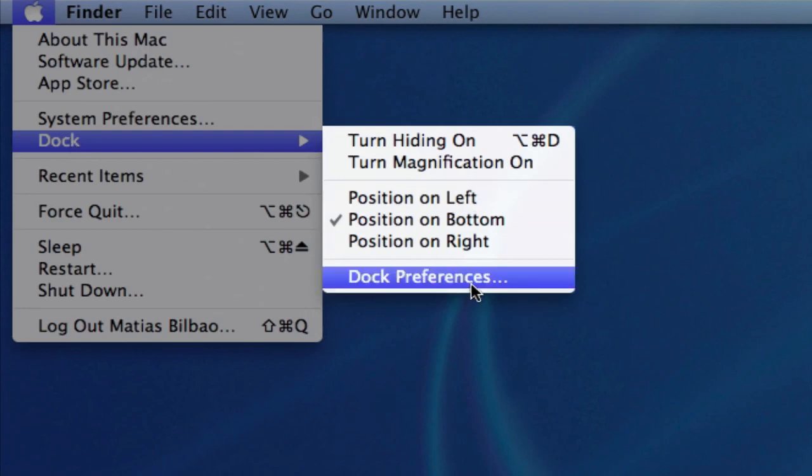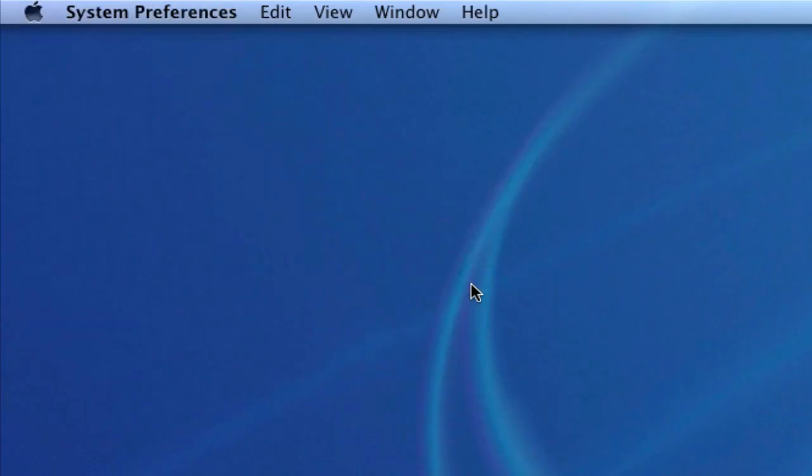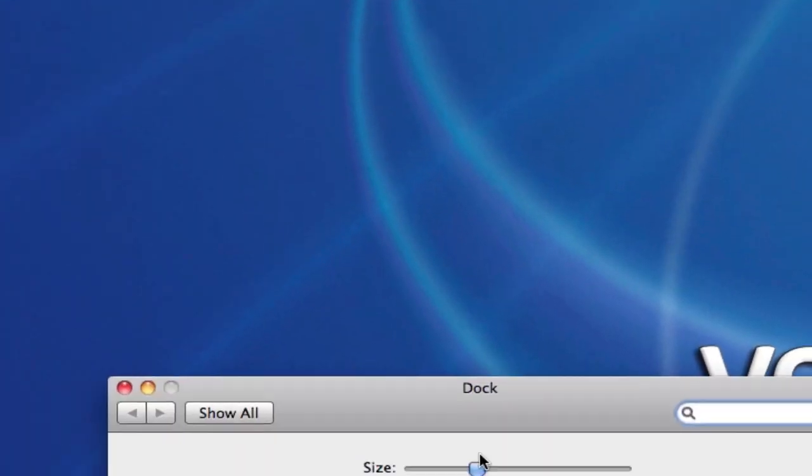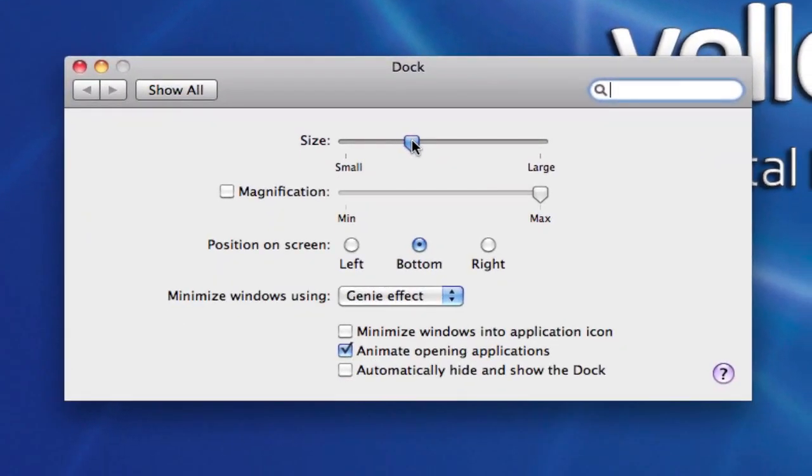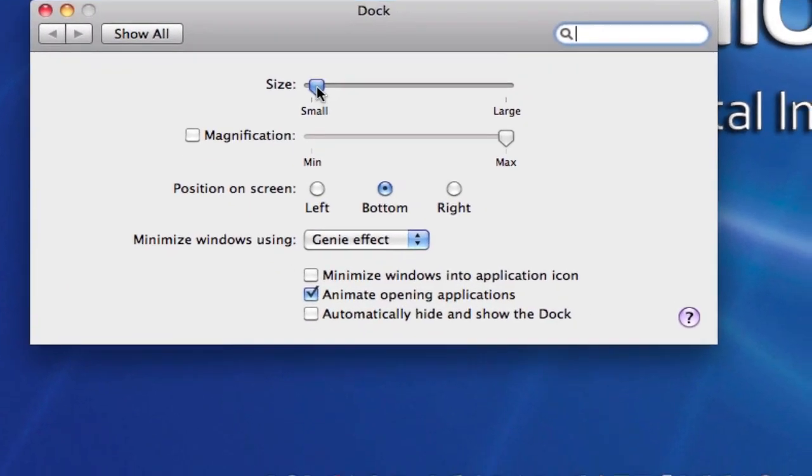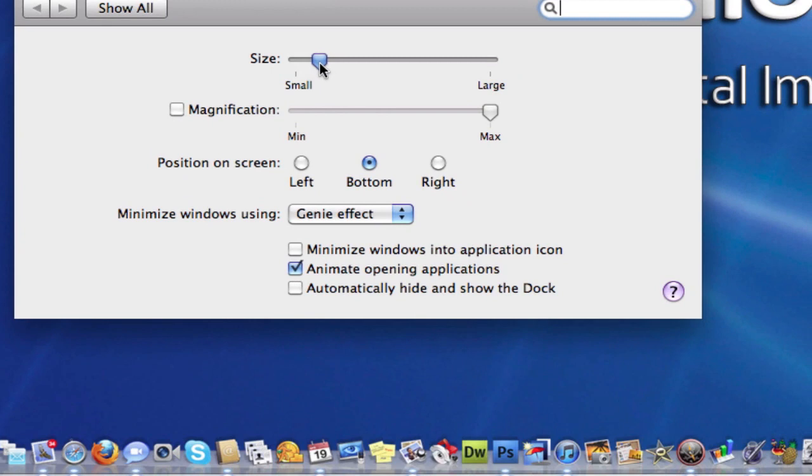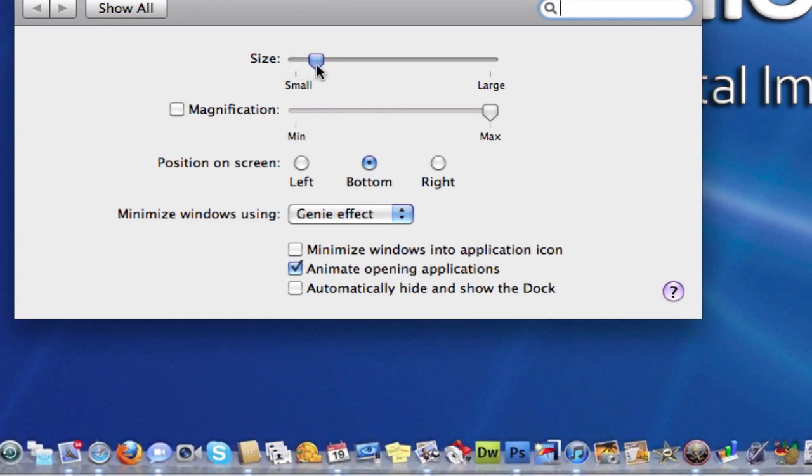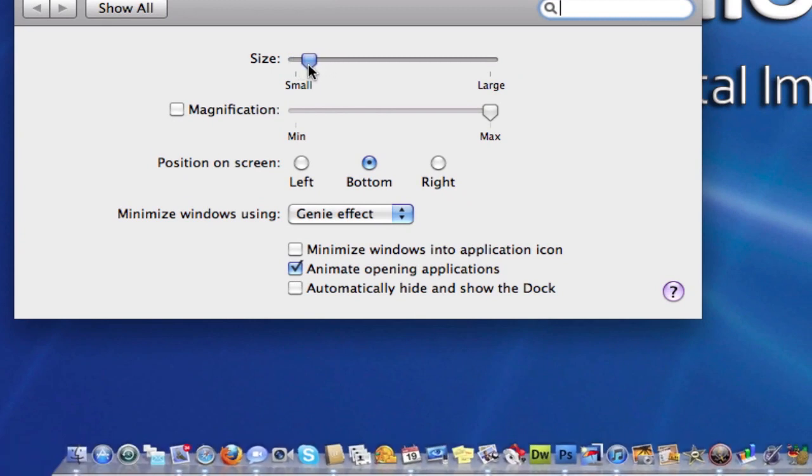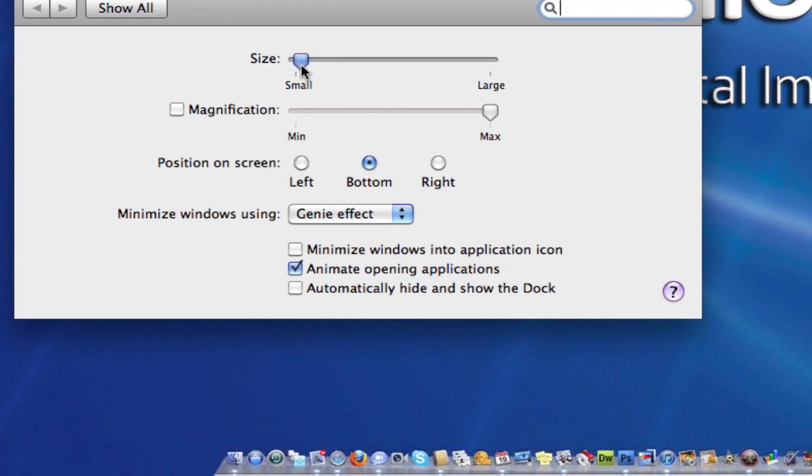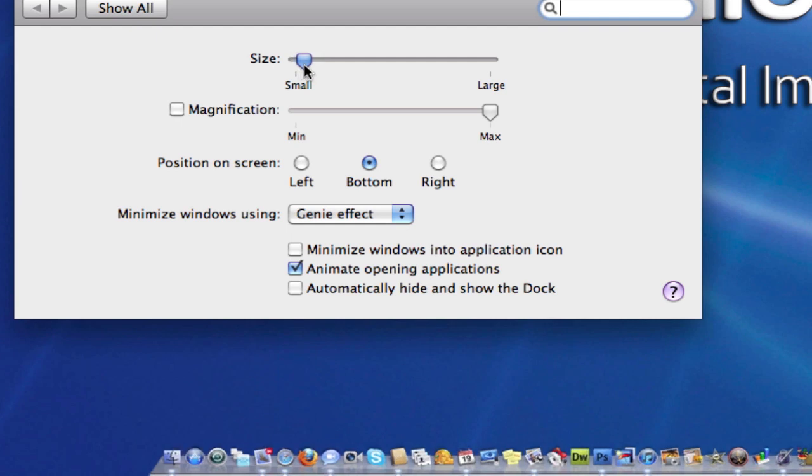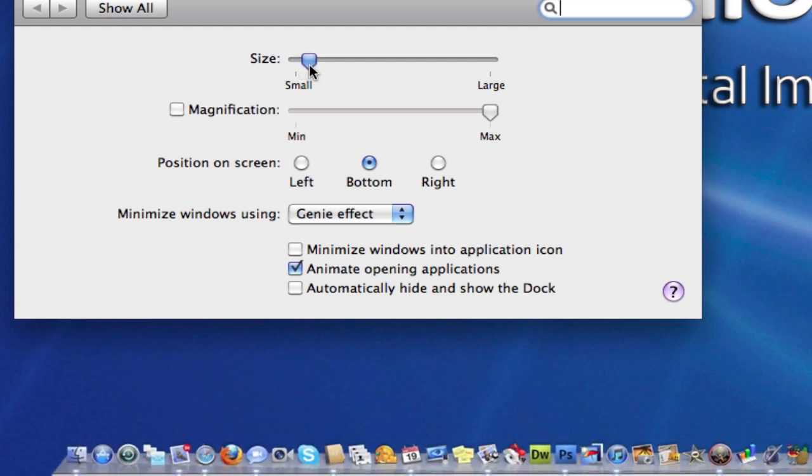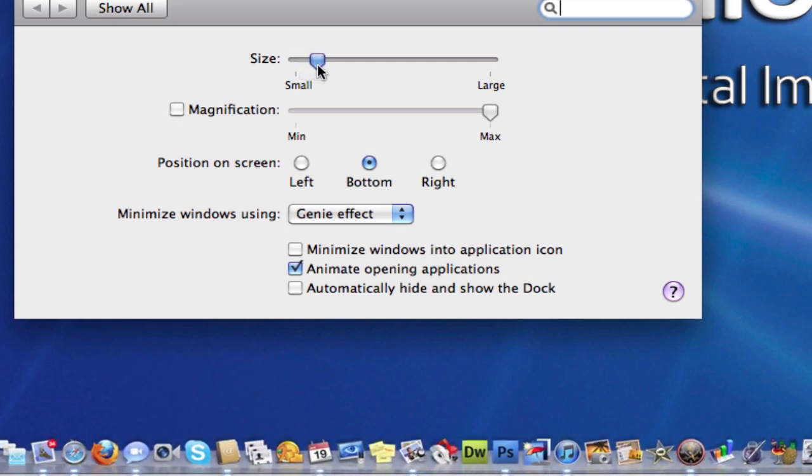And there you can adjust the size of your dock. You'll notice that mine will get bigger and smaller there in the bottom of the screen. You'll also notice that I have quite a bit of applications and files there, so the icons will only get so big.